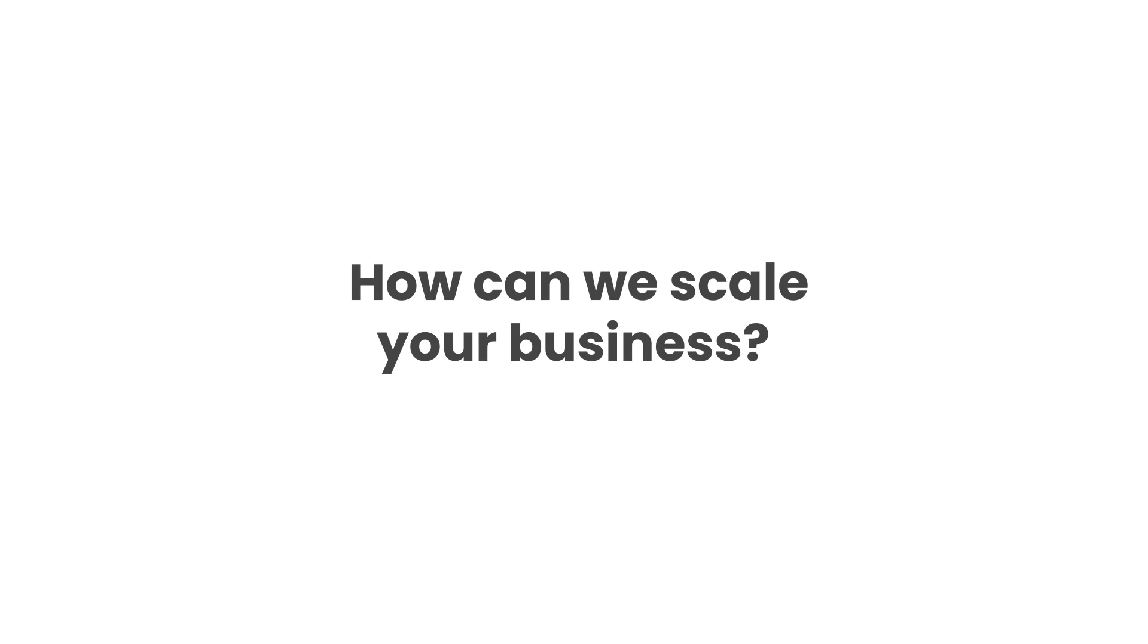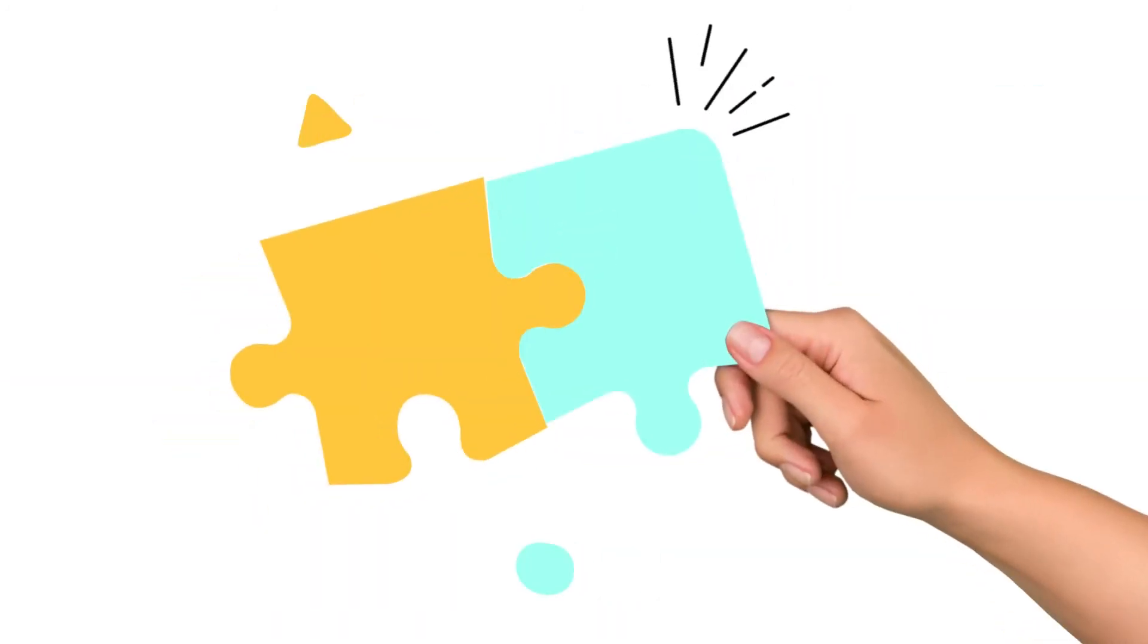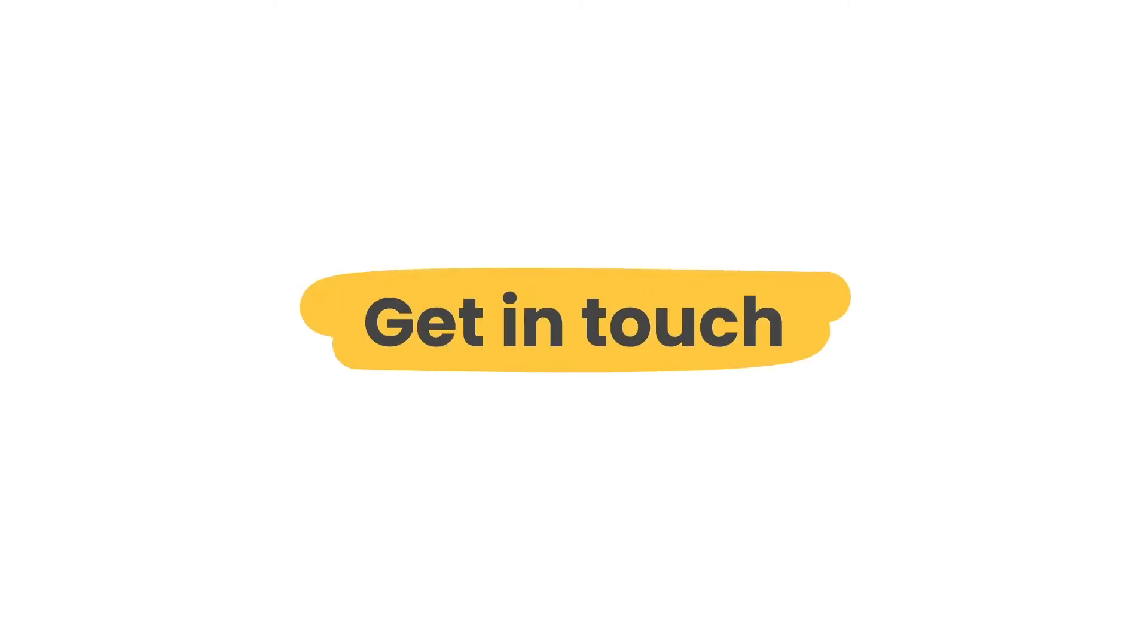Curious about how we can help you scale your business? Get in touch now and let's find out together. Thank you.